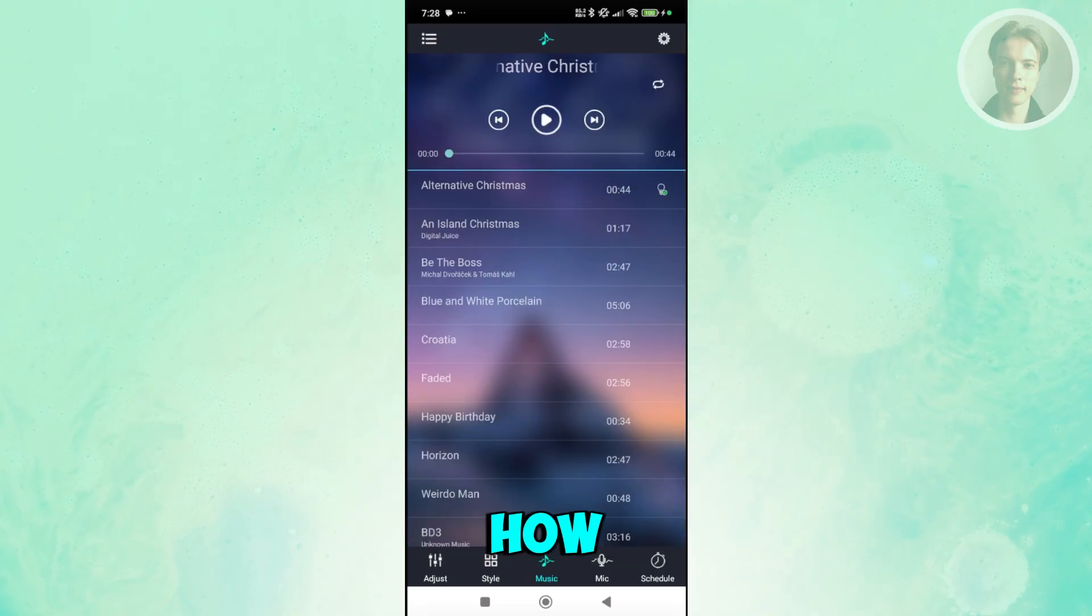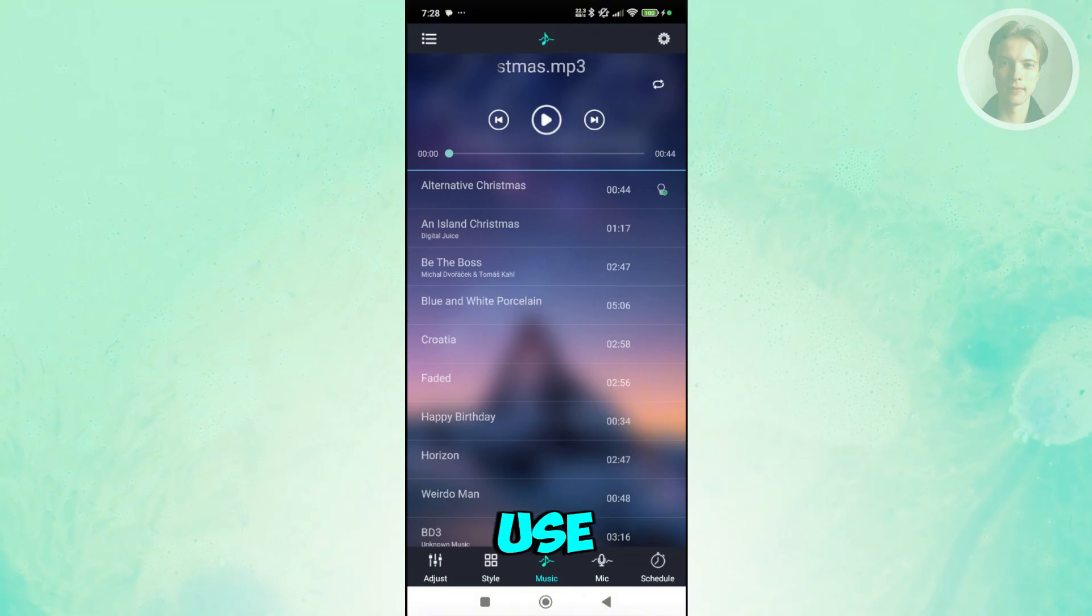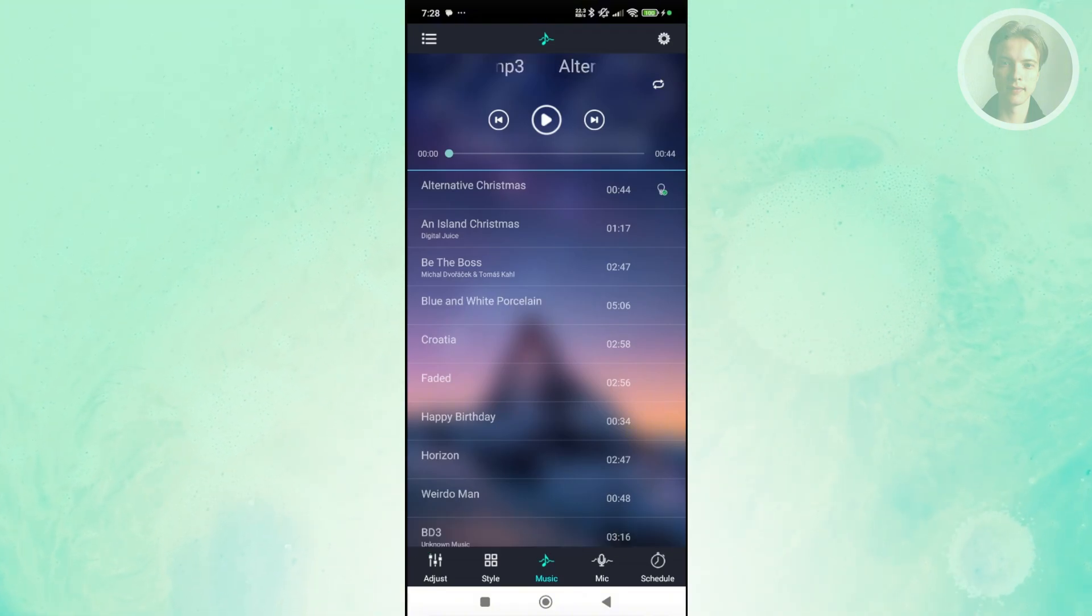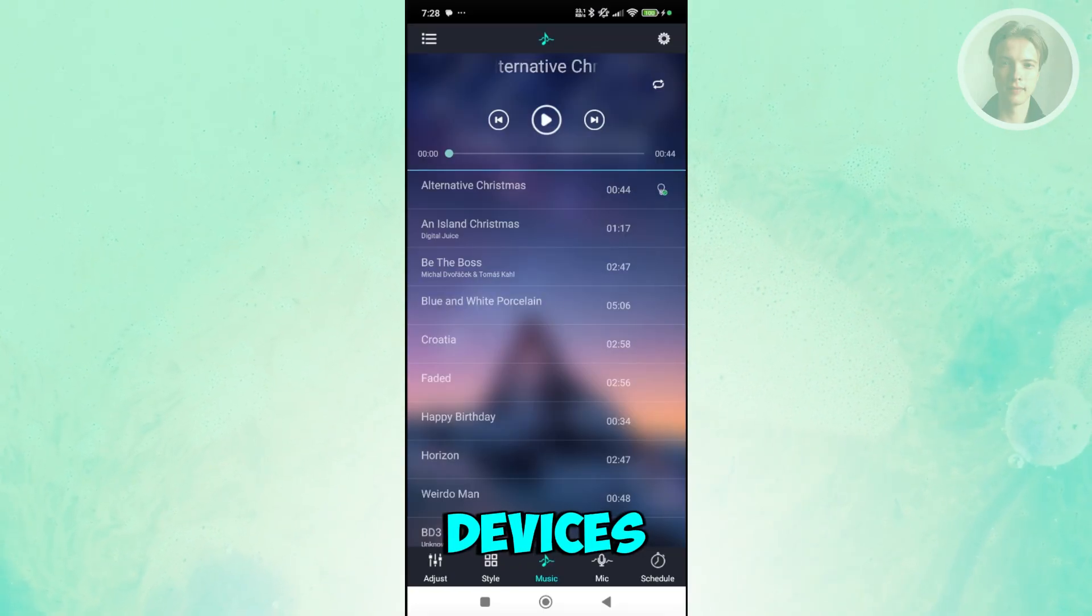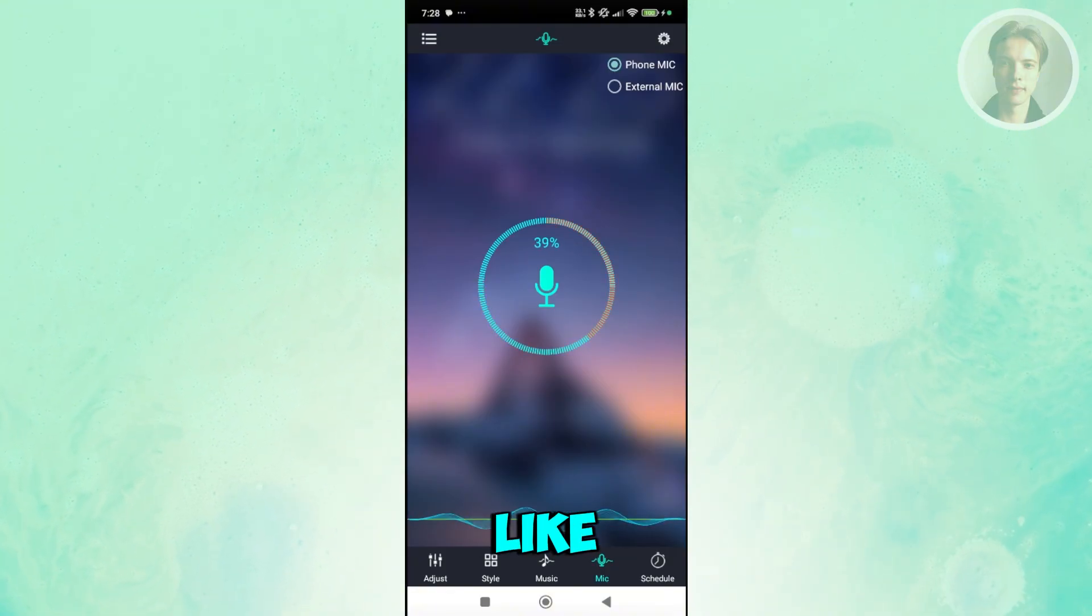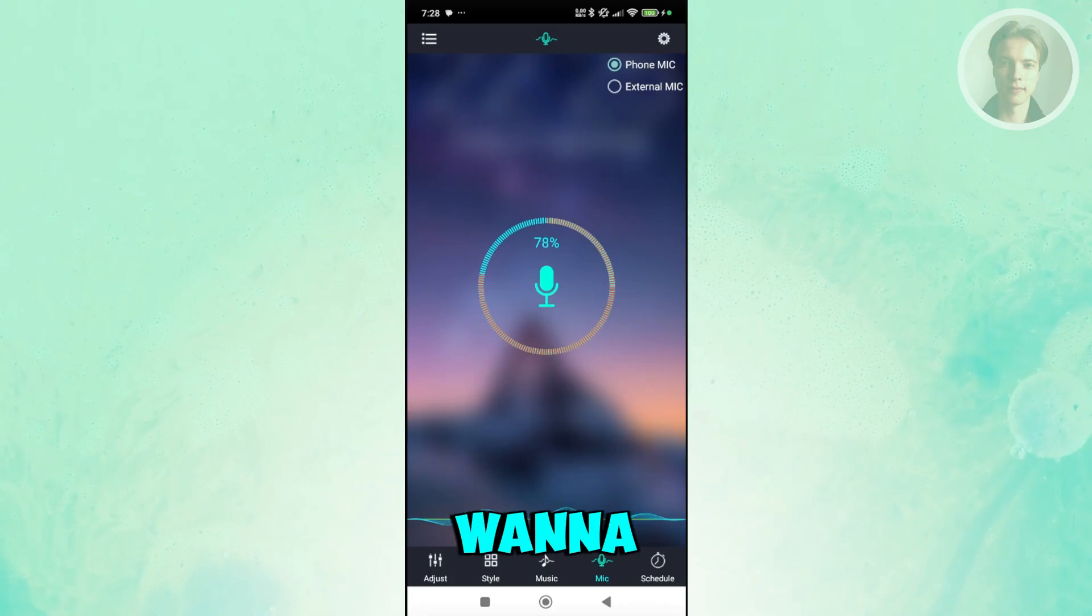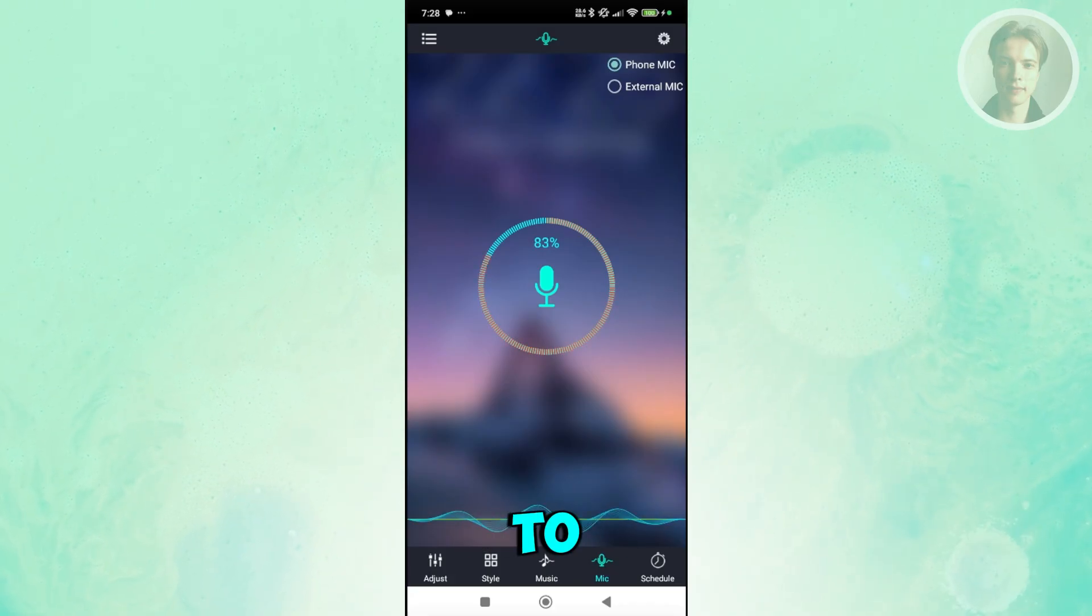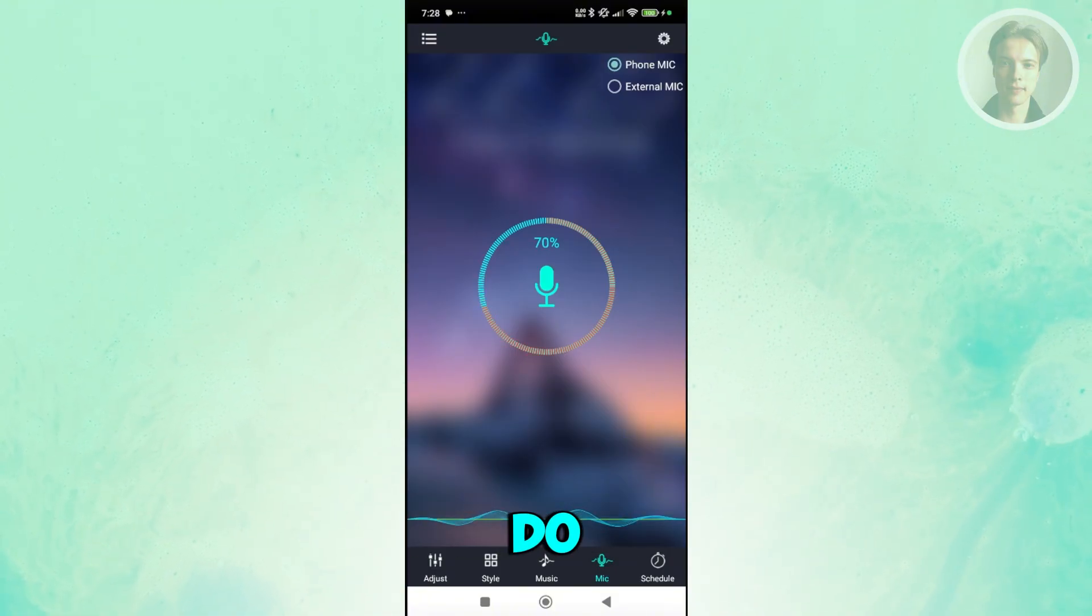That's how you basically use music to adjust the color behavior of your devices. If you choose mic here, if you want to talk to the device itself, if you want to use your device to basically adjust depending on how you're speaking, this is how you do it.